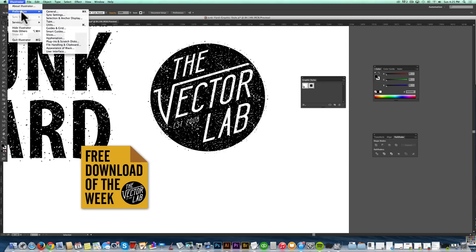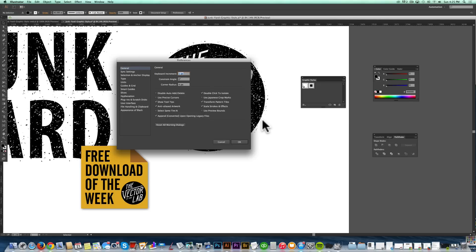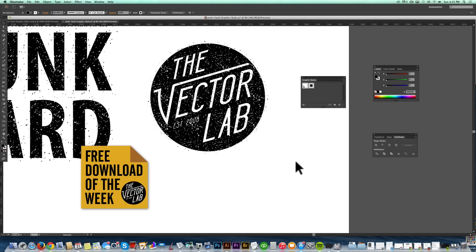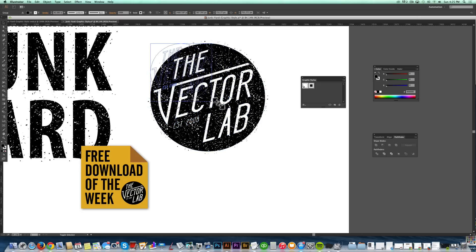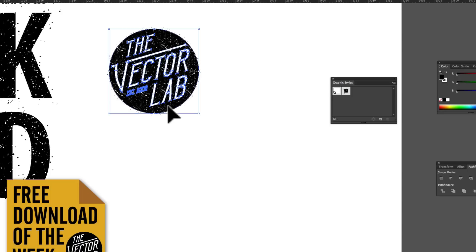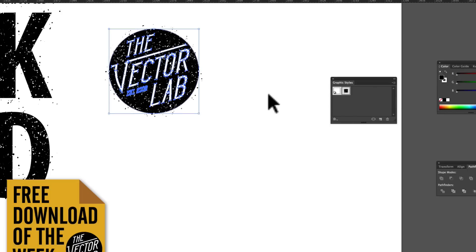One thing you can do is go into your Illustrator General Preferences and make sure that Transform Pattern Tiles and Scale Strokes and Effects are both checked. What that'll do is if, let's say, you think it's a little bit too grainy with the distress, you can scale that image down and then reapply the graphic style.